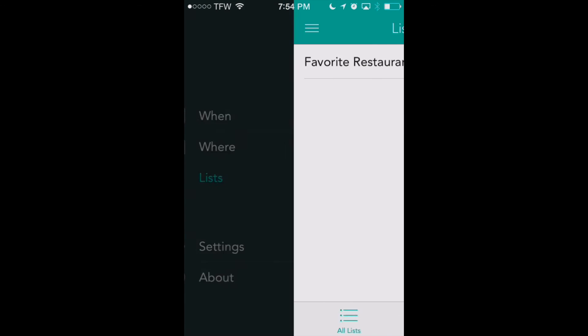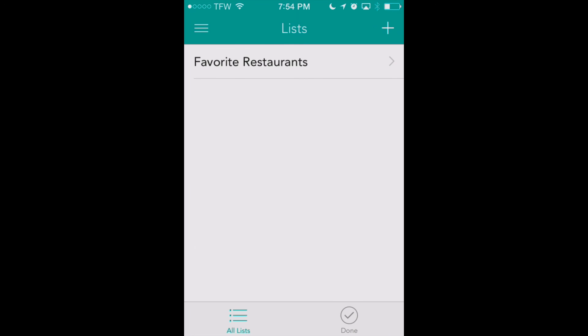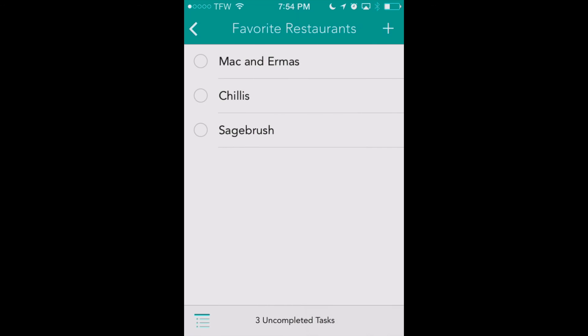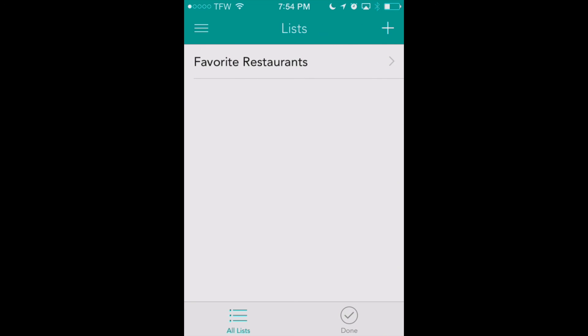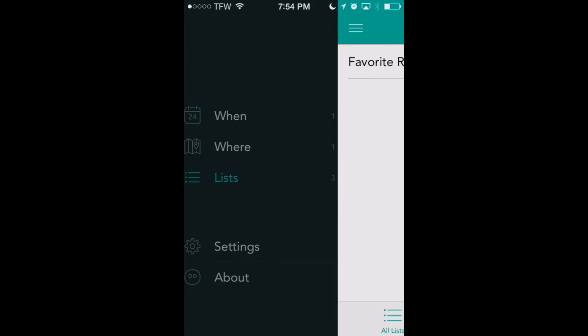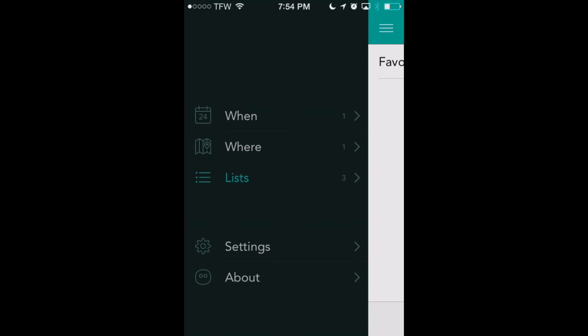Let's look at another feature: the Lists feature. These are lists not linked to recurring events or location reminders. It's just a nice way that Checkmark2 offers to categorize lists we can keep track of within the app. It's great that they put it right in here alongside the 'When' and 'Where' tabs. If setting alerts for different locations or time intervals interests you, check this app out in the iTunes App Store.